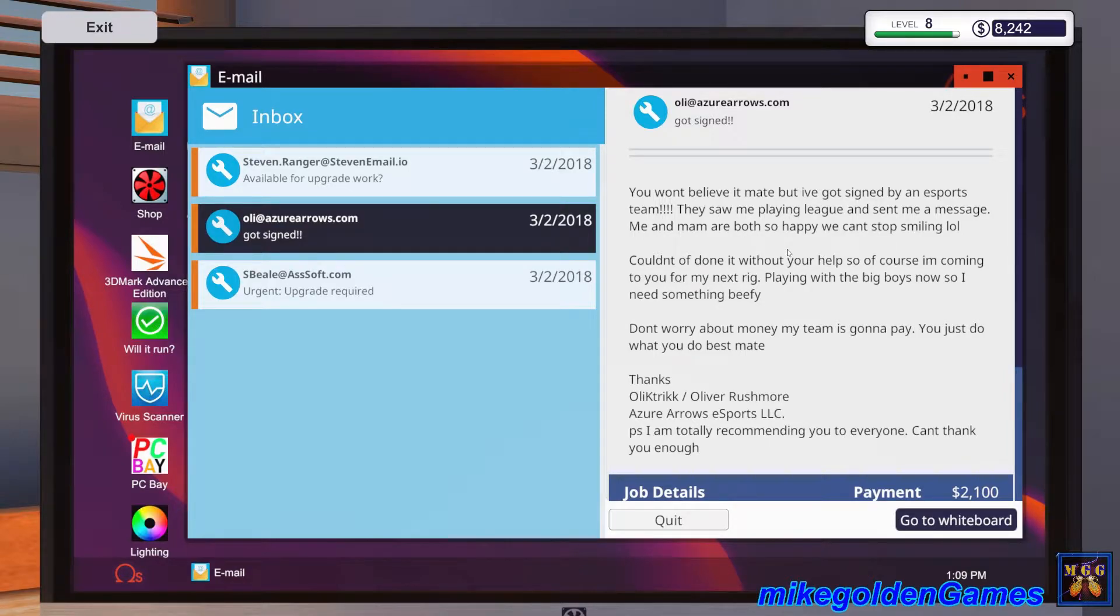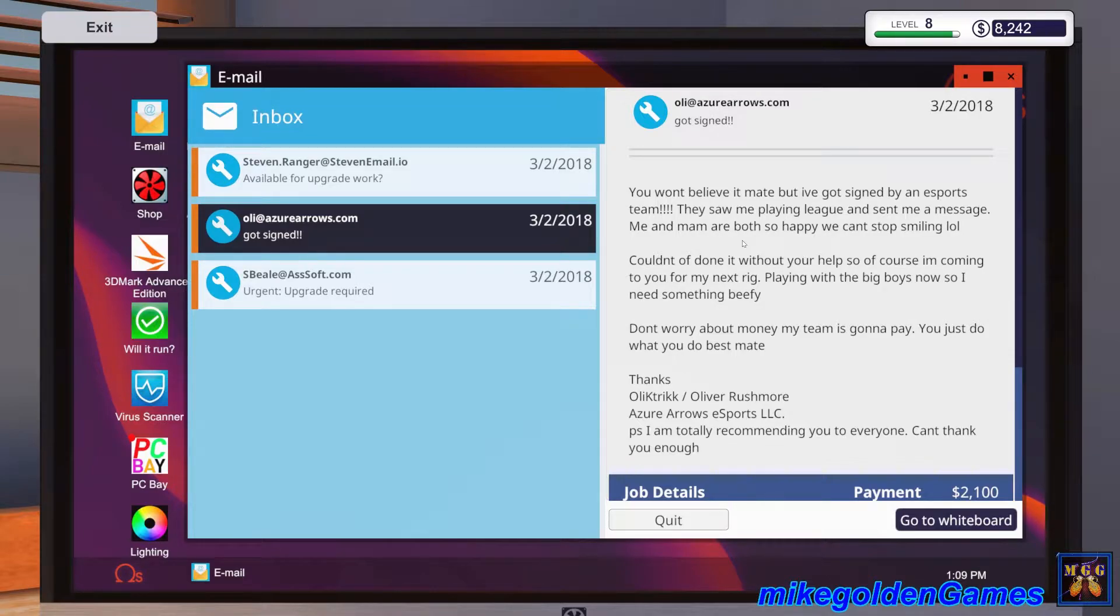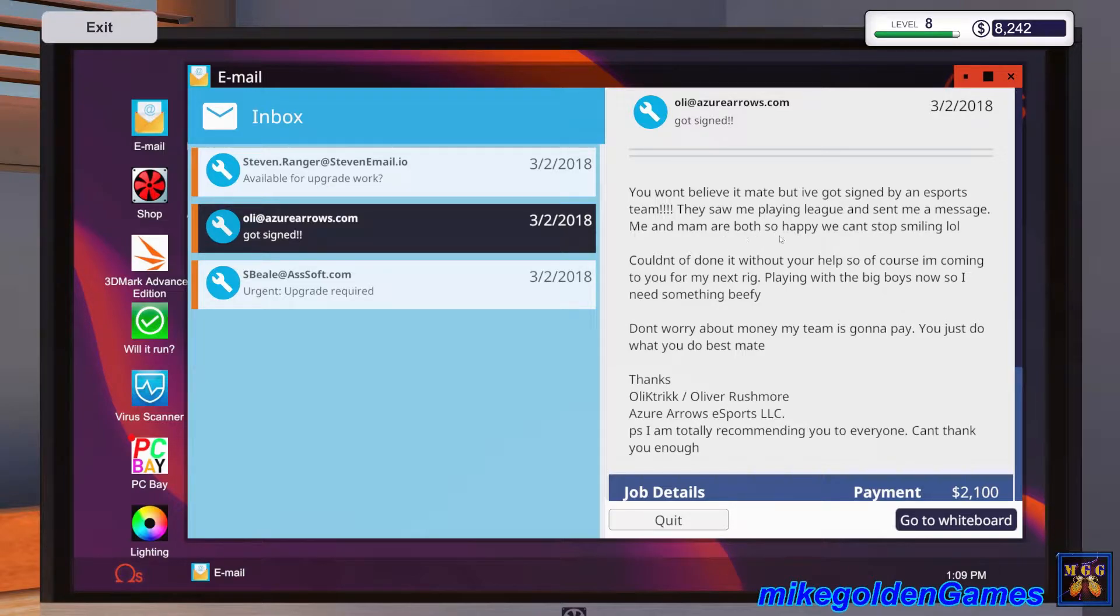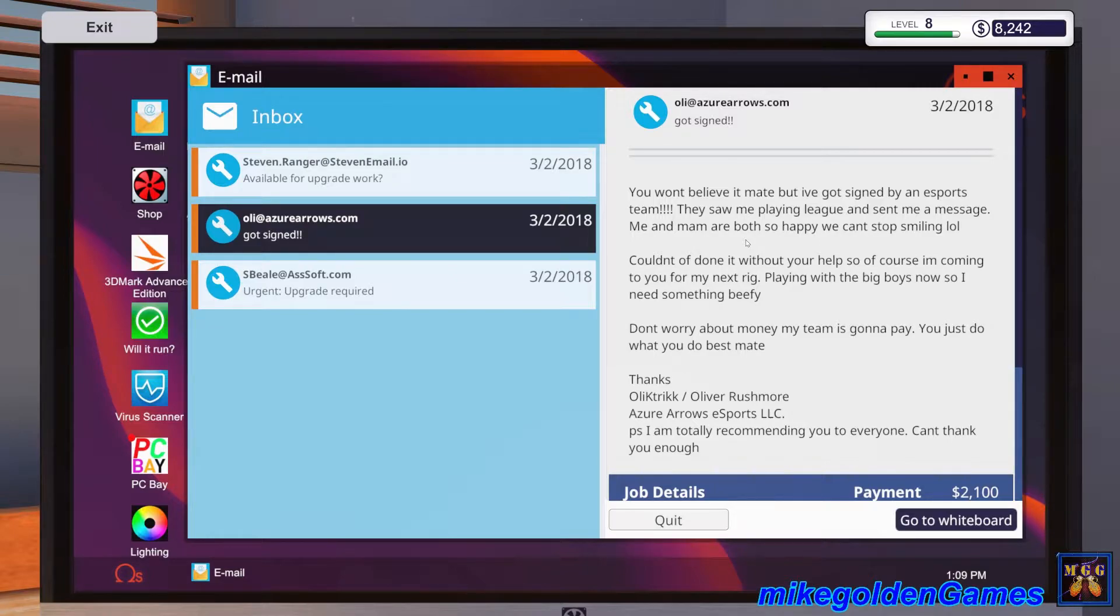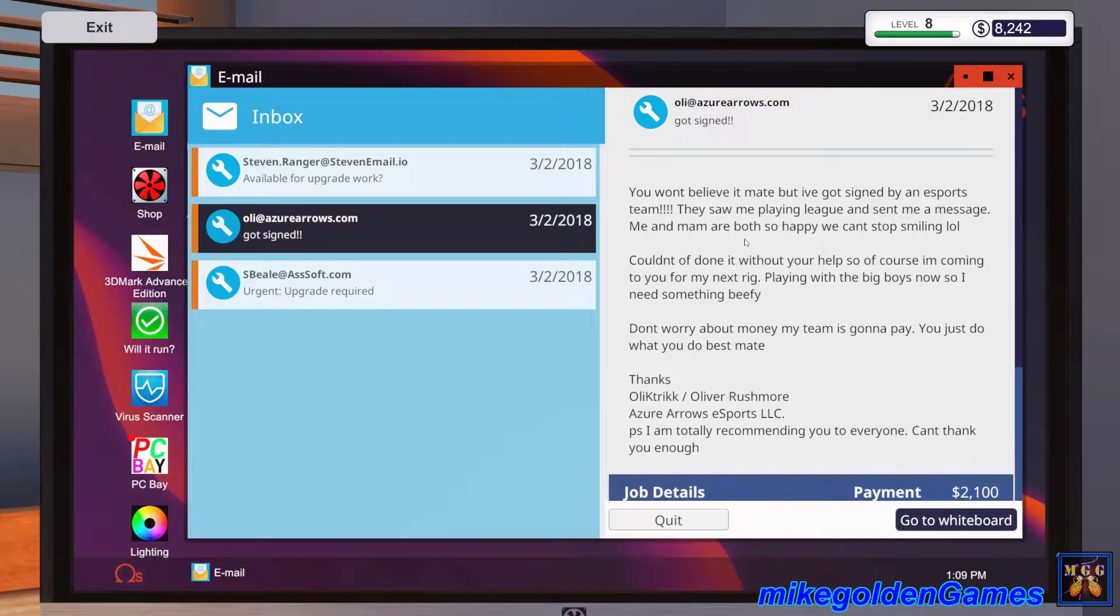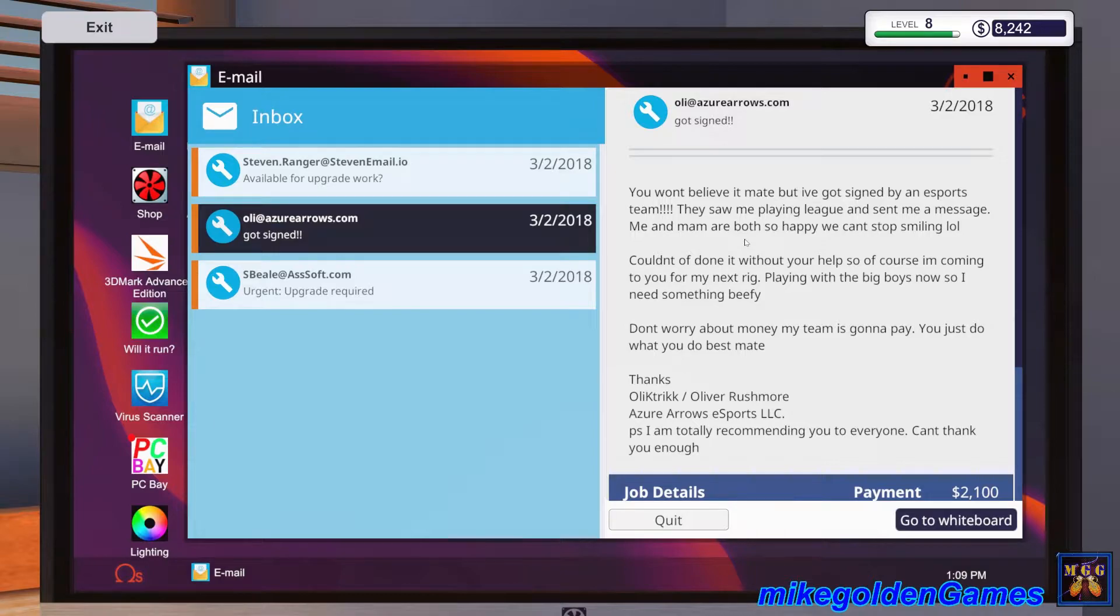Let's read this: You won't believe it mate, but I've got signed by an eSports team. They saw me playing League and sent me a message. Me and my ma'am are both so happy, we can't stop smiling. Couldn't have done it without your help. So of course I'm coming to you for my next rig.